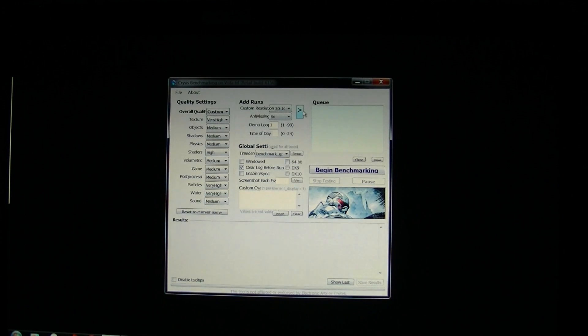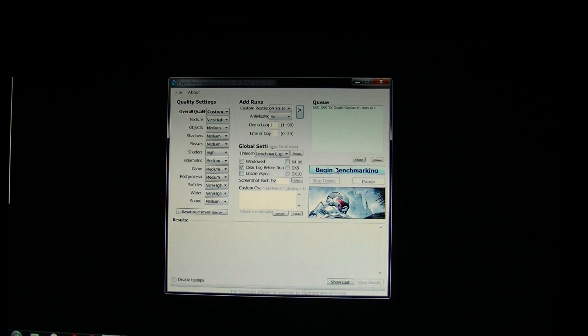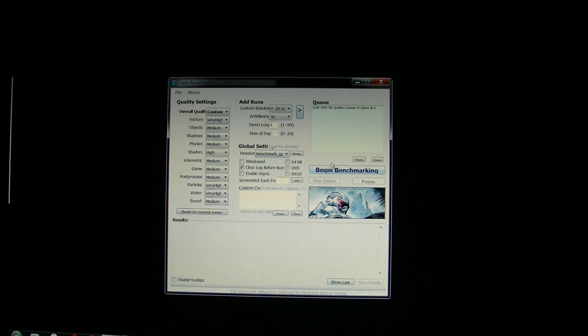Hey everyone, this is Sal from Geek.com and we're doing another Crisis Benchmark. This time with custom settings.